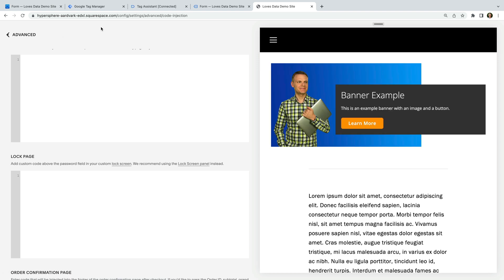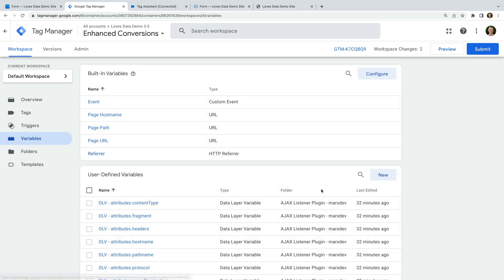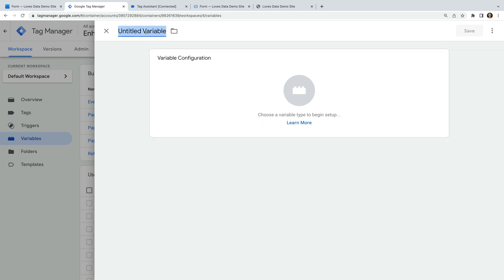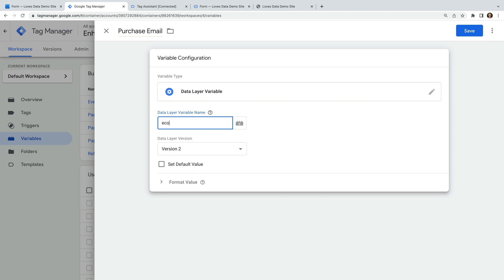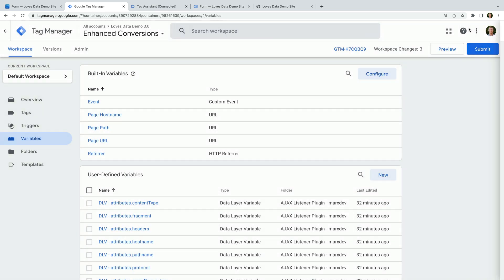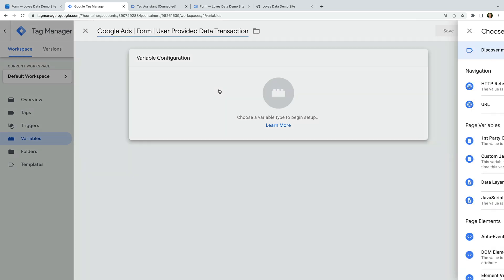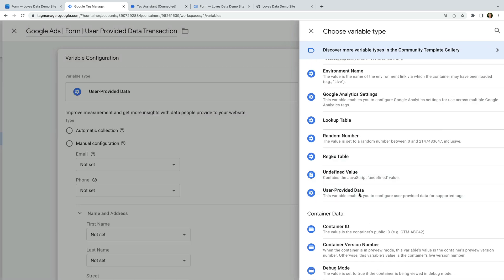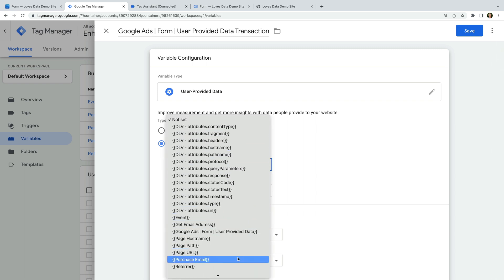Let's head to Google Tag Manager and navigate to variables. Let's create a new variable and name it 'purchase email'. Let's select Data Layer Variable as the type and enter 'ecommerce.customer_email' as the data layer variable name. Let's save the variable. Now let's create another variable and name it 'Google Ads Form User Provided Data Transaction'. Let's select User Provided Data as the variable type, choose manual configuration, and select the variable we just created for the email address. Let's save the variable.